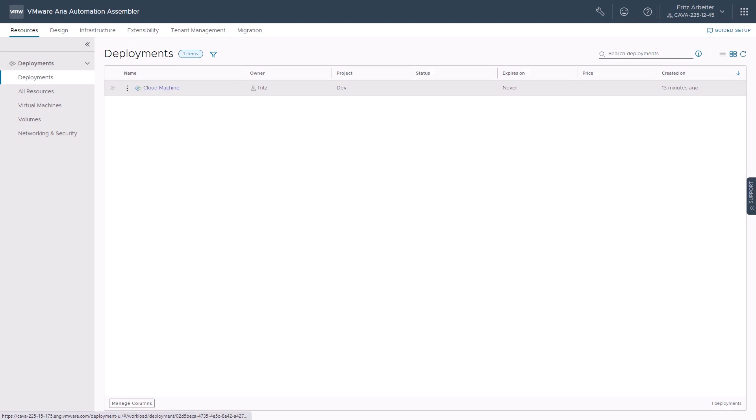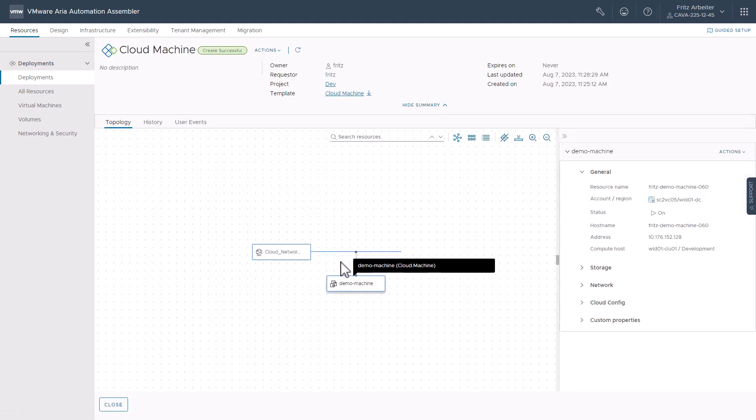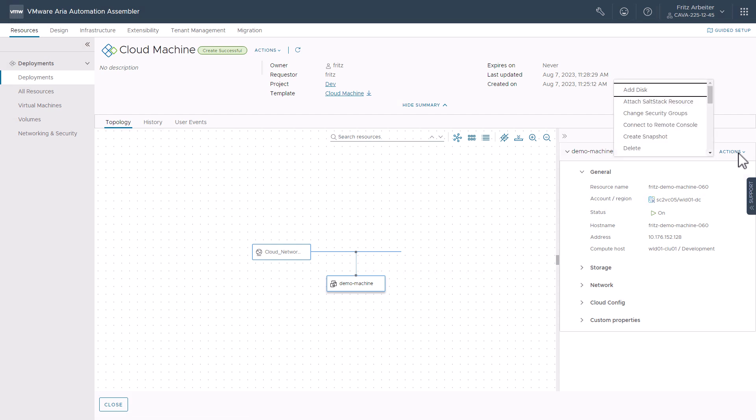Let's take a look at this Cloud Machine Deployment here. Make sure we have the machine selected. Click Actions, attach the Salt Stacked Resource.